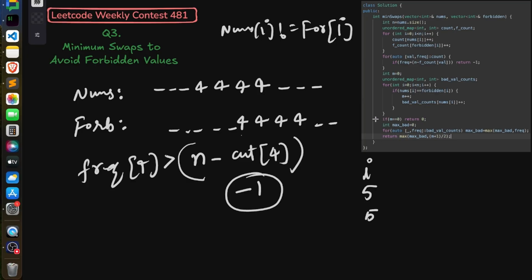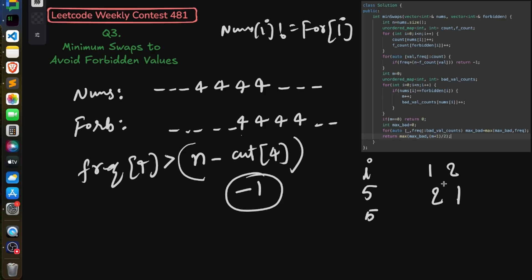After that, check if m is zero — if there are no bad indices, just return 0, because you don't have to apply any operation. For example, if nums is [1,2] and forbidden is [2,1], there is no bad index so return 0. Otherwise, we proceed to find the answer.